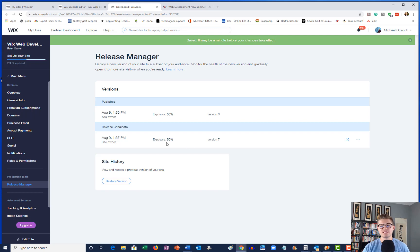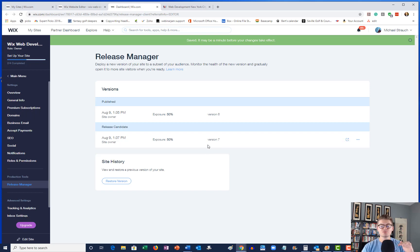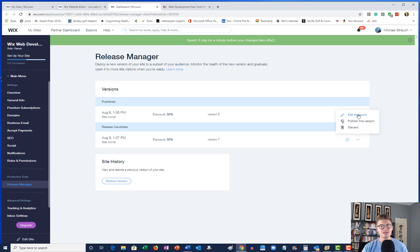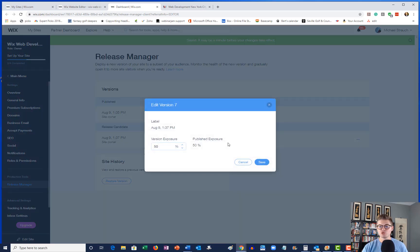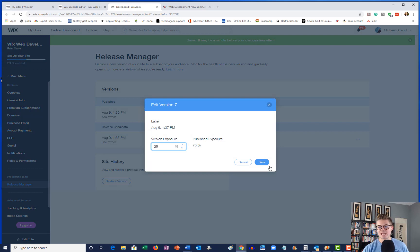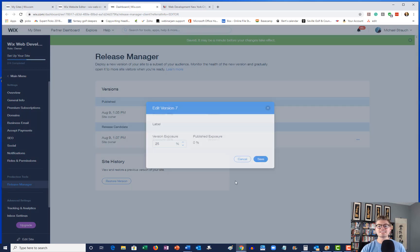If that's the case and you want to maybe drop the exposure on the release candidate, all you got to do is come back, edit exposure, and then maybe you want 25% now.